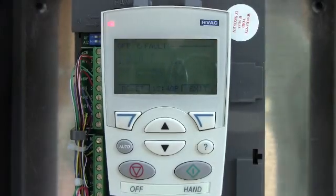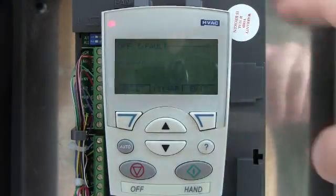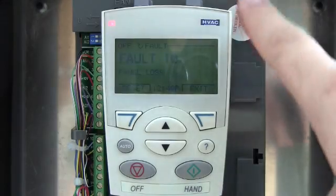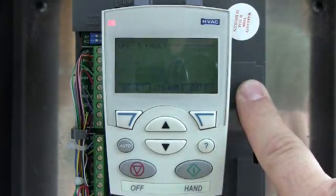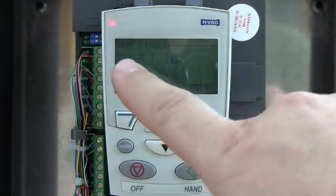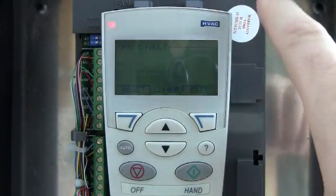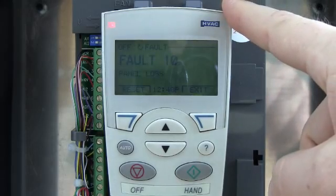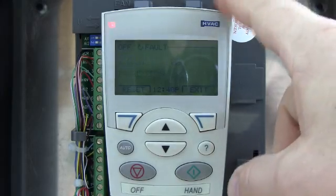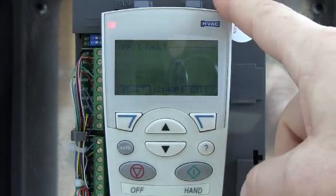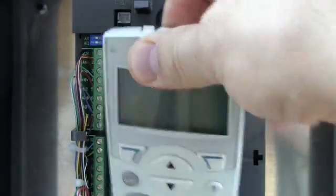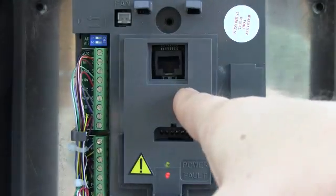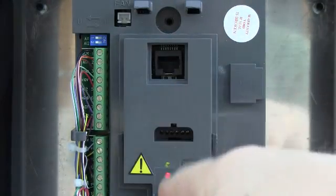Hi, this is Mark with NHA again. This is an ABB ACH 550 series drive. Another common question I get is fault 10. Simply put, that is panel loss — what the drive is saying is panel loss. That means the drive lost communication between the keypad and the main control board.